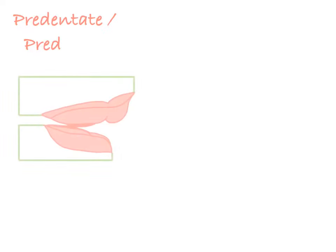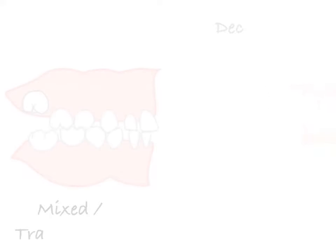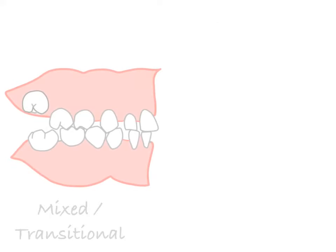Hence, the time taken for occlusal development is divided into pre-dentate or pre-dental, deciduous, mixed or transitional, and permanent.